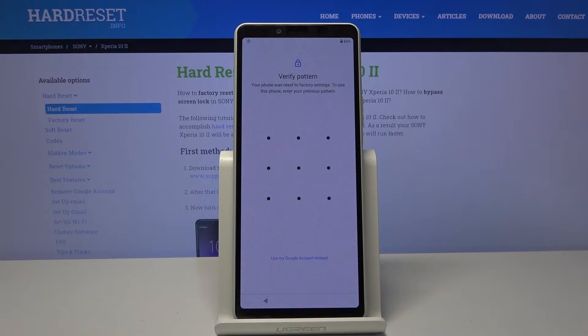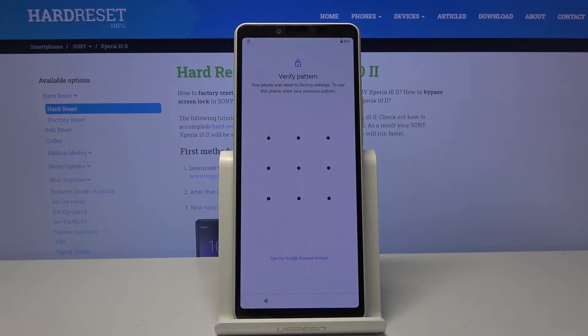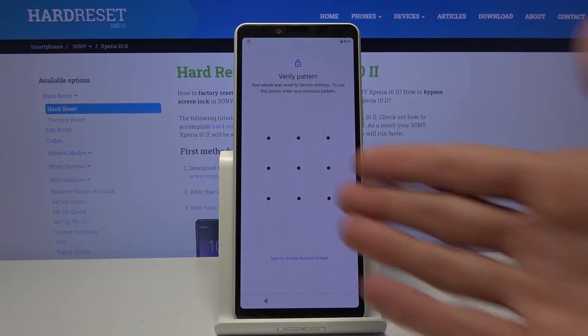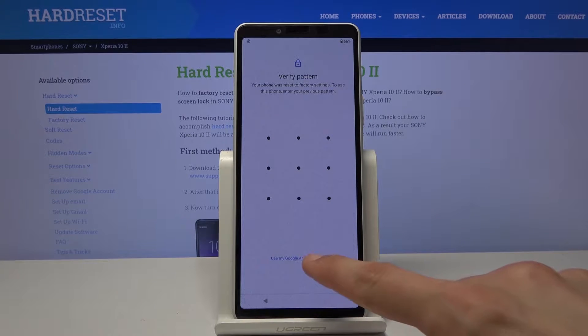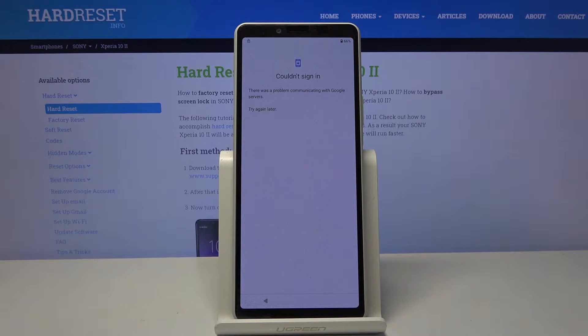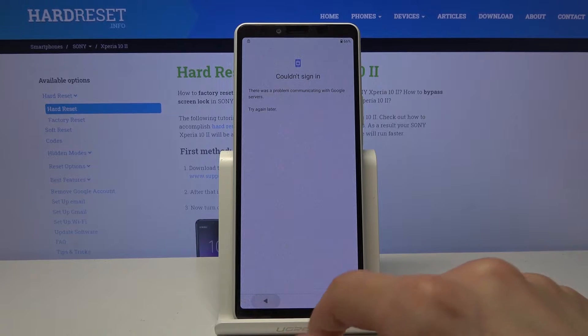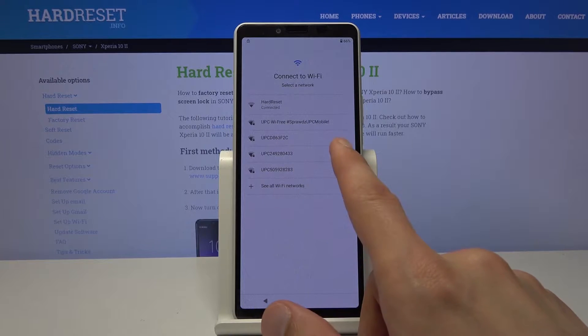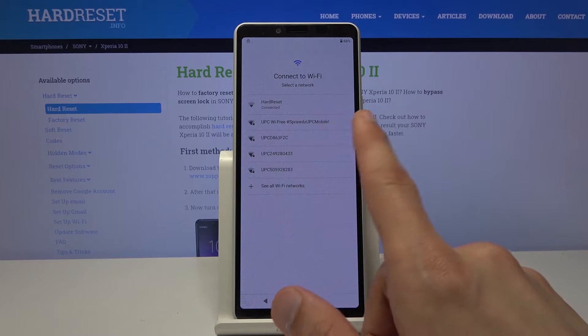Now as you can see on this device we have two ways of unlocking it either via the verification pattern or using the Google account which couldn't sign in so I assume I am disconnected from network. Let me quickly fix that.